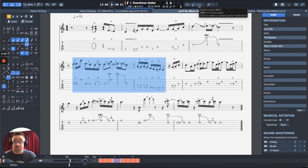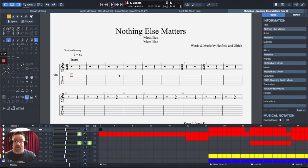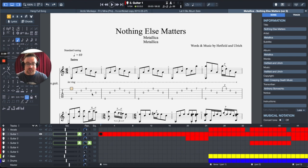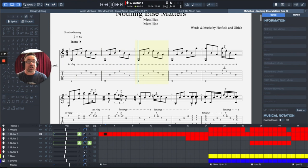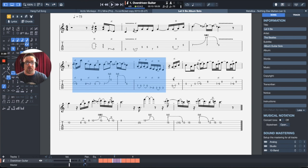So if you go download something like Nothing Else Matters here, which let me get out of the way here, I could play this. And hopefully whoever created this paid attention to what the correct tempo of the song is. But then here's the cool thing.